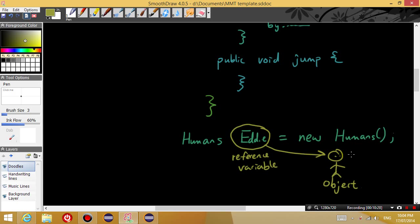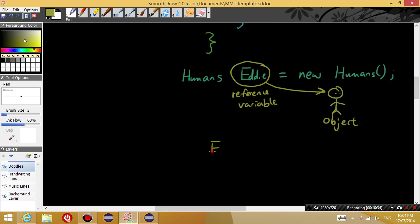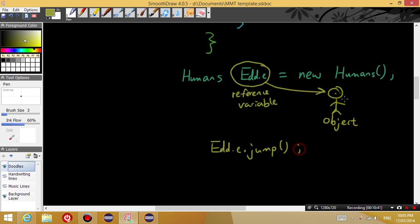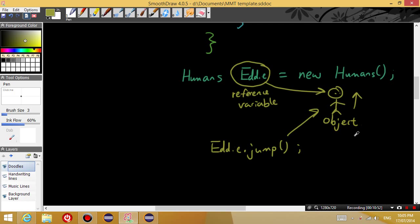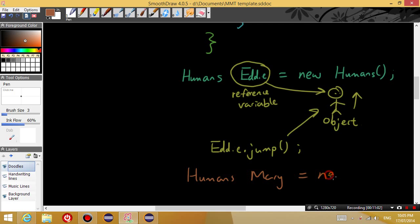So the object is a human. But every time in our program when we talk about Eddie, it will point to this particular human. So when we say Eddie.jump, this particular object is going to jump. Otherwise, in every other object, every other human, let's say we create another human called Mary.